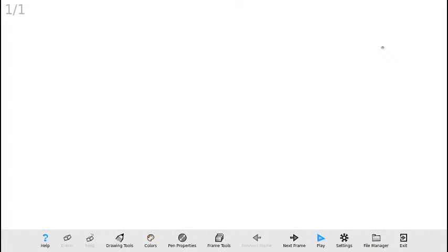Voy a comenzar con el primer ejercicio de animación. Todos los ejercicios que vamos a hacer en esta sesión van a contar con simplemente dos marcos. Lo que vamos a hacer es un ojo: el primer ejercicio se trata de un ojo parpadeando. En el primer marco lo que vamos a dibujar es un ojo abierto.